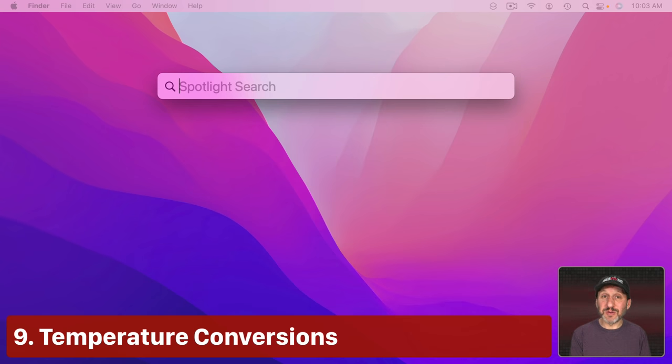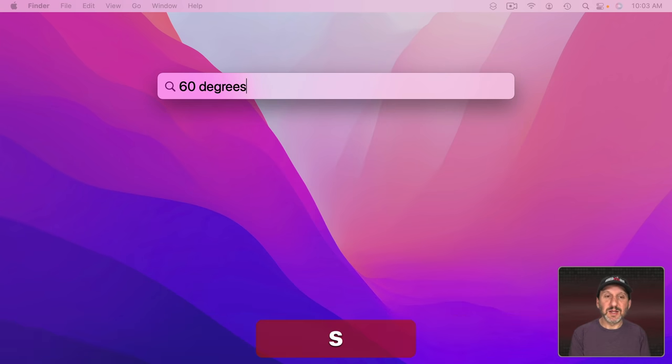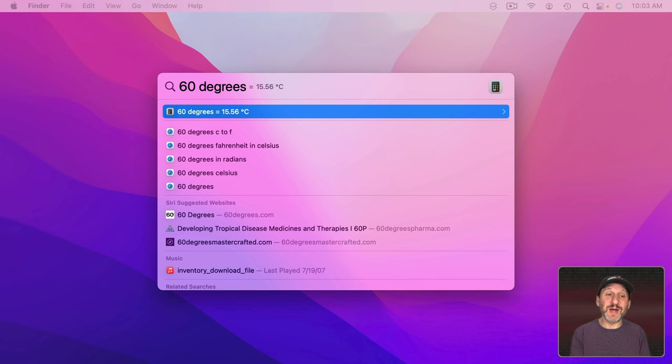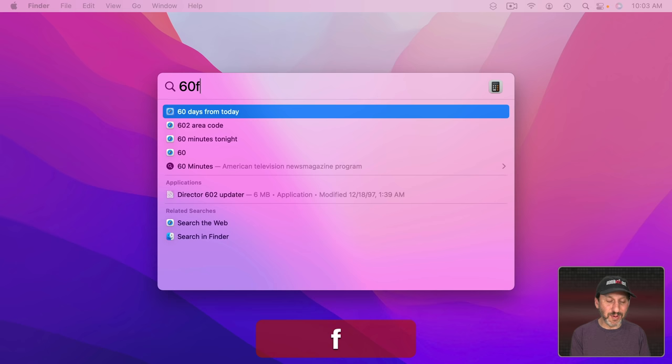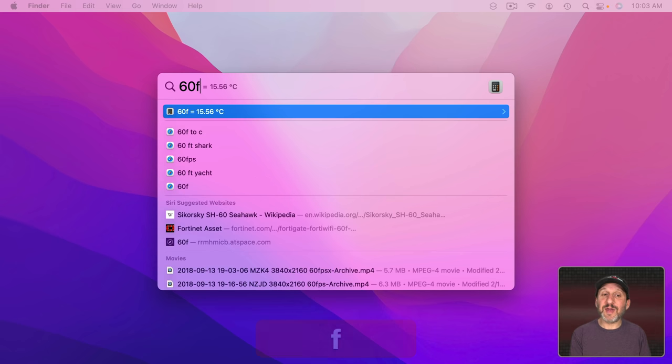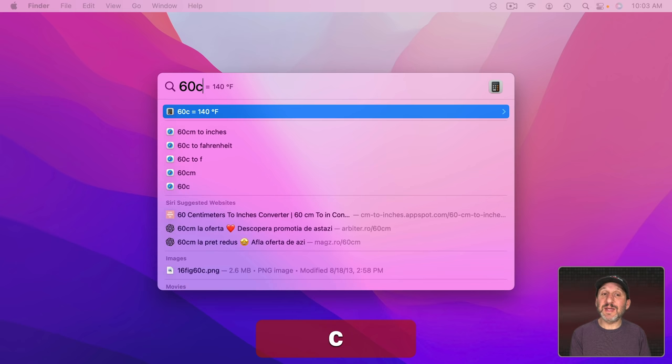You could also do temperature conversions. So you could do, say, 60 degrees. Since it knows I'm in the US it's going to assume I mean Fahrenheit and it's going to convert that to Celsius. But I could actually type F after it like that or C after it like that.